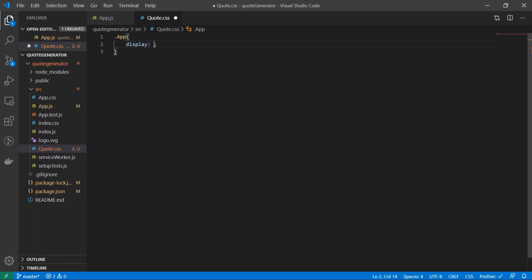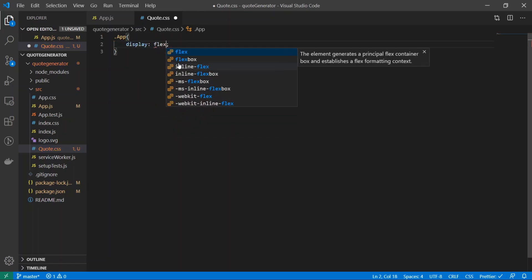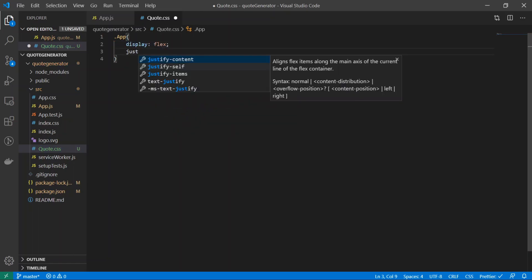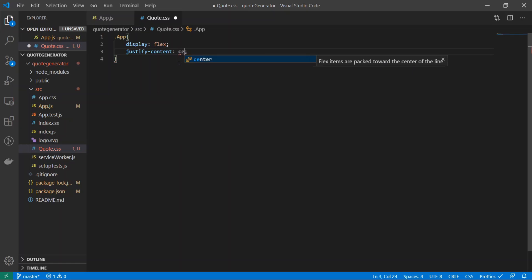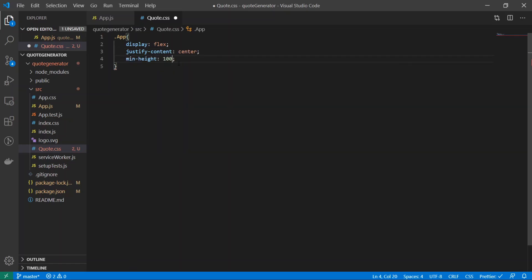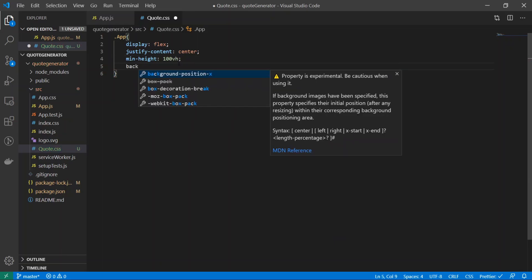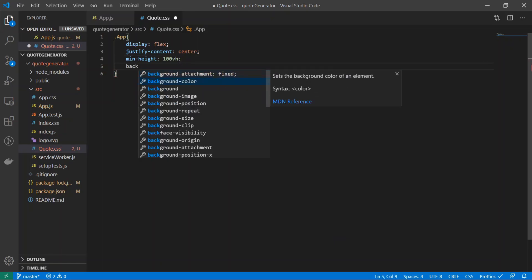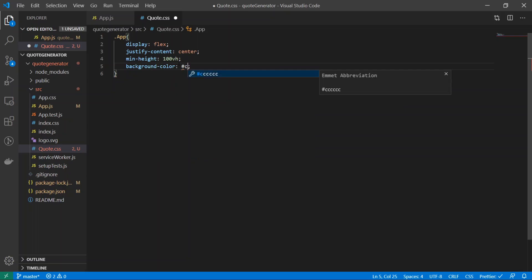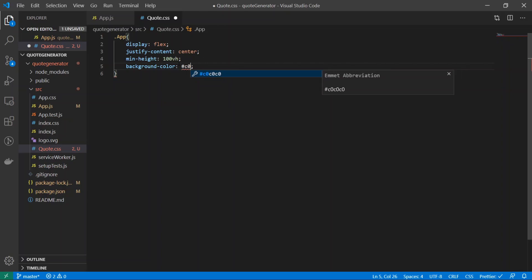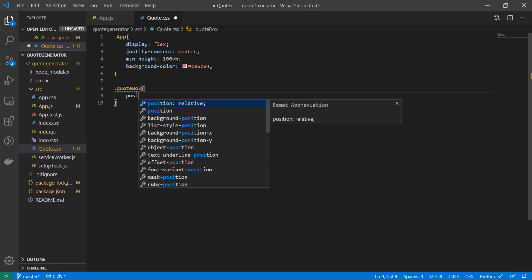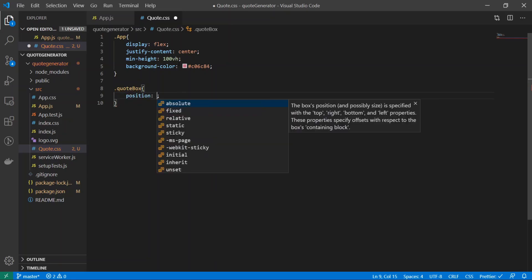The first thing I'll do is target the className app, so I'll do display: flex; justify-content: center; min-height: 100vh; background-color: I'll do #c0c06c84.